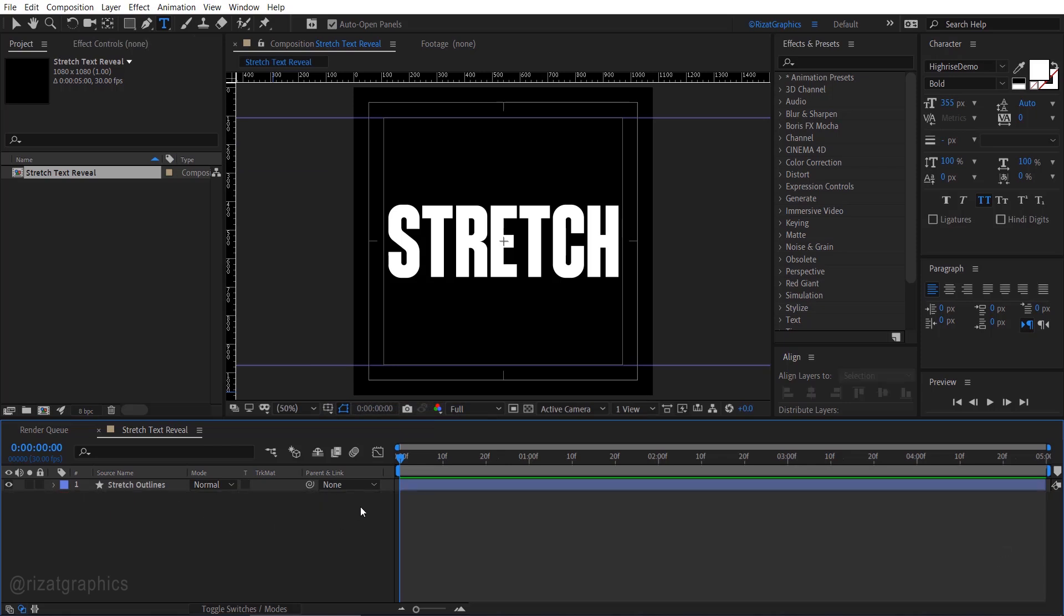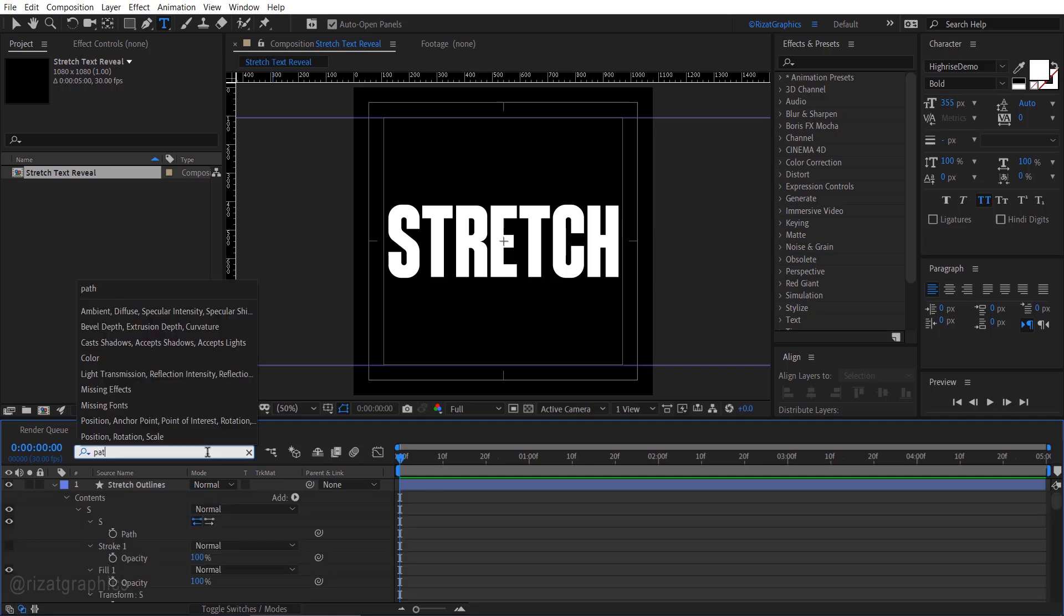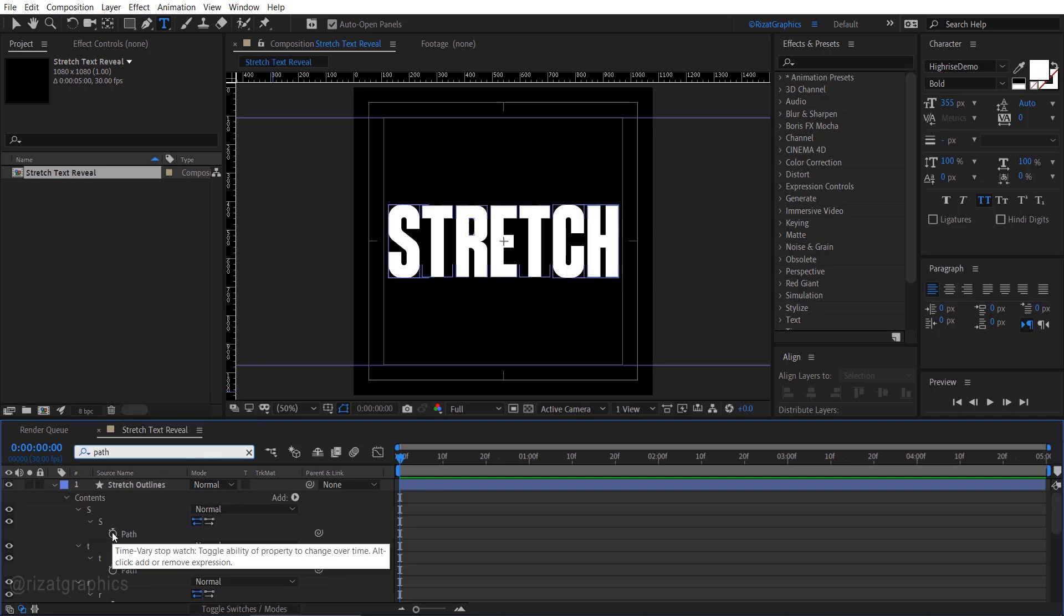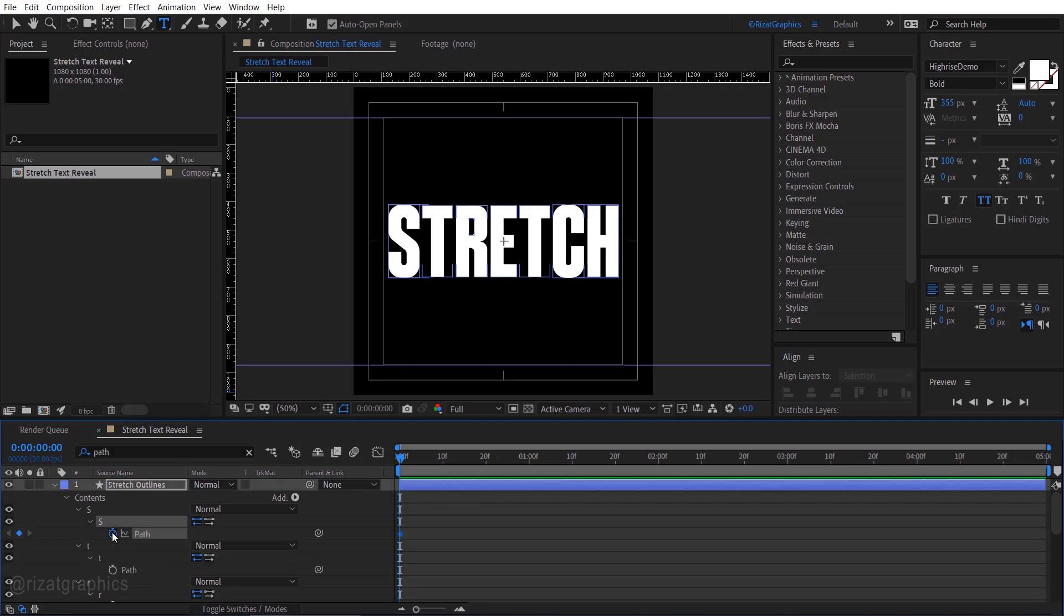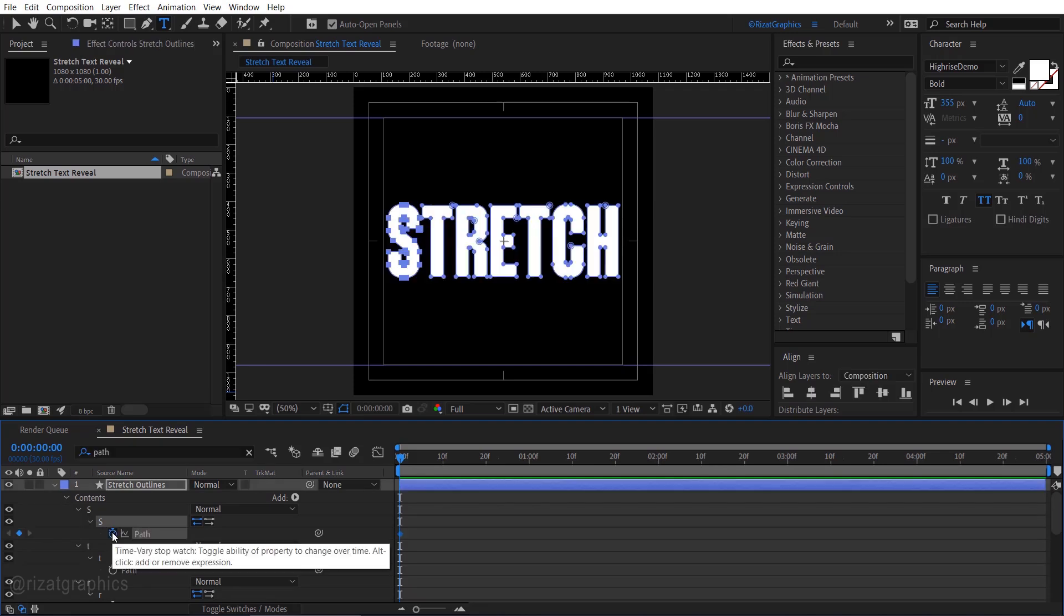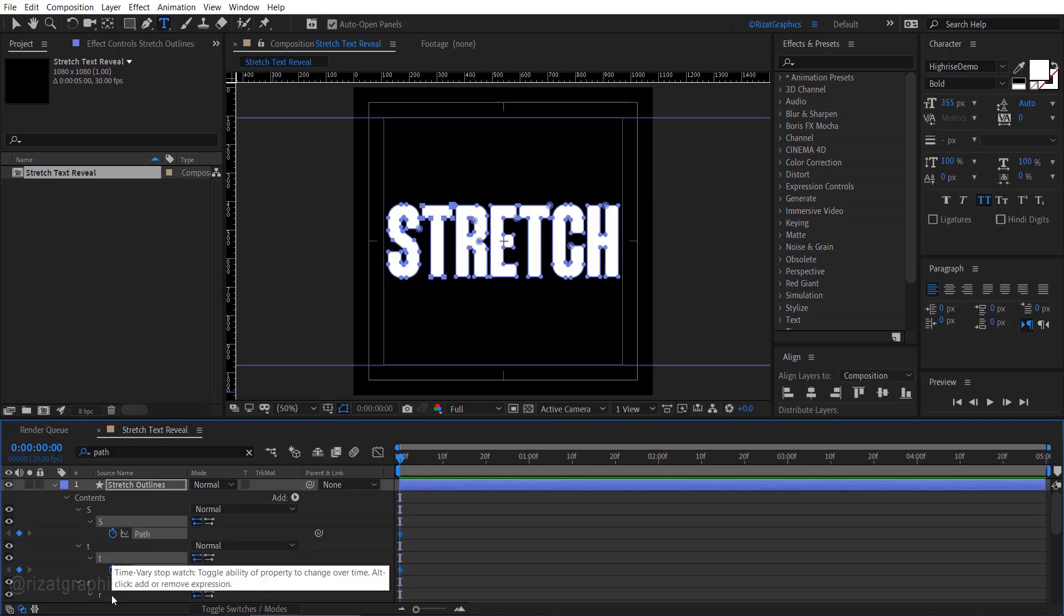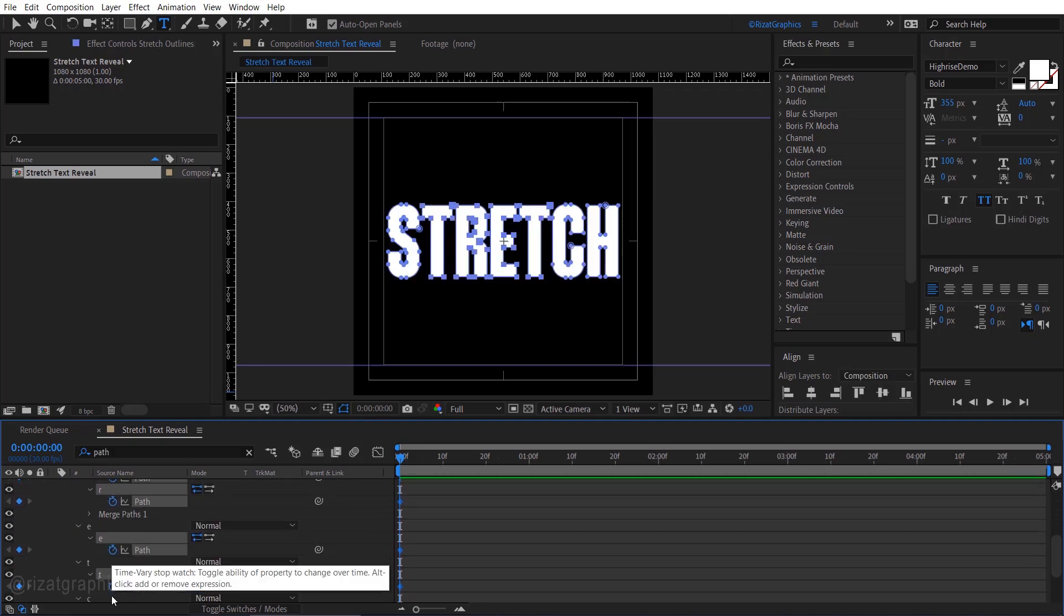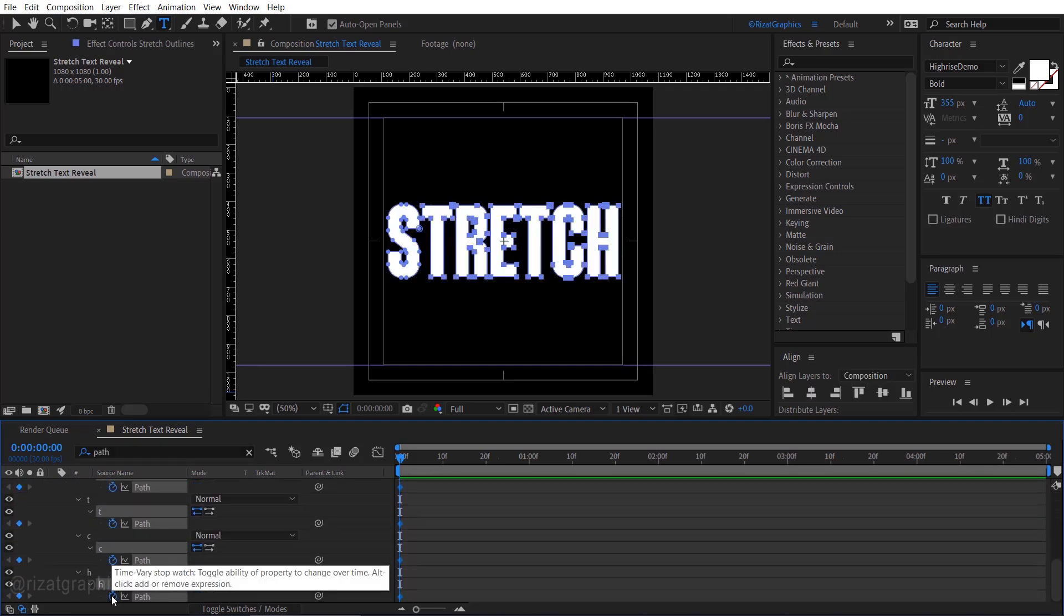Make sure your time indicator is at the first frame. Search here, path. Click the path stopwatch icon to create a keyframe. Then hold down and drag the left mouse button to create additional keyframes.